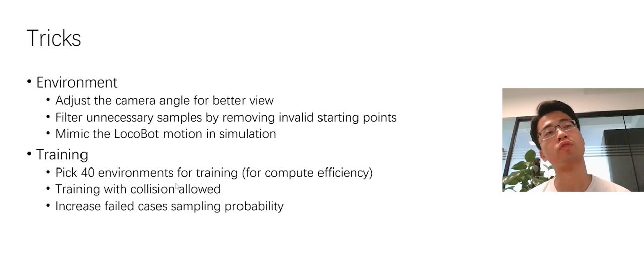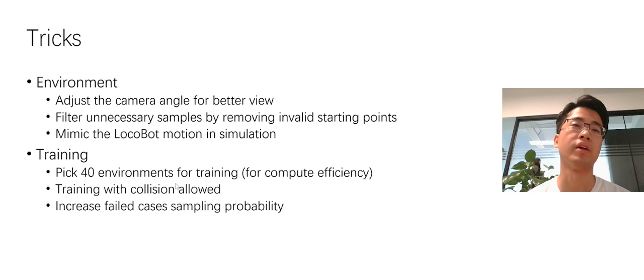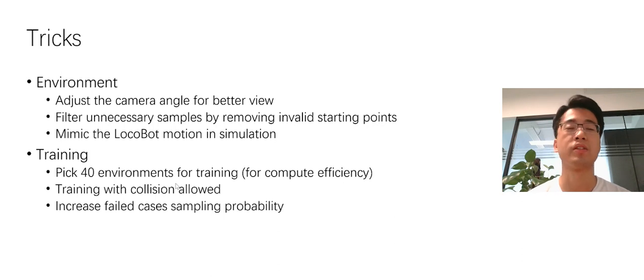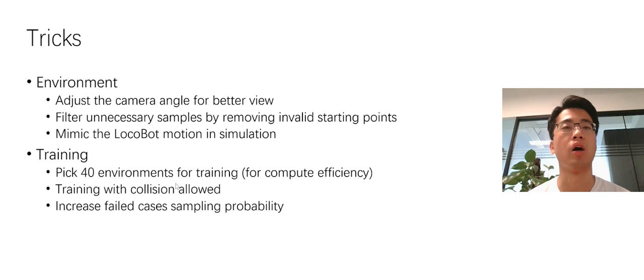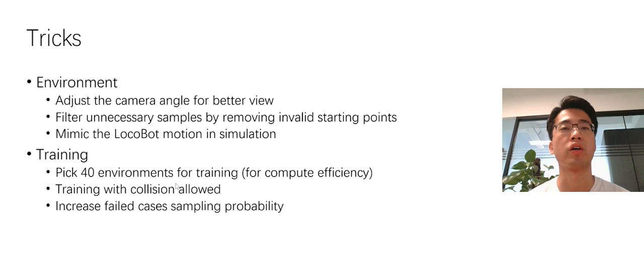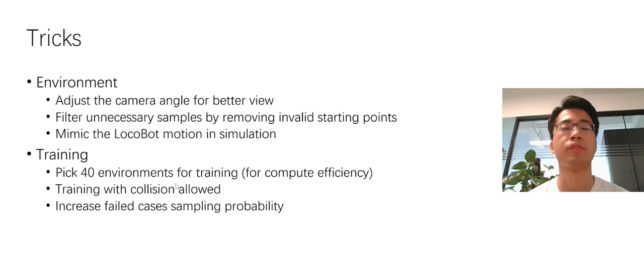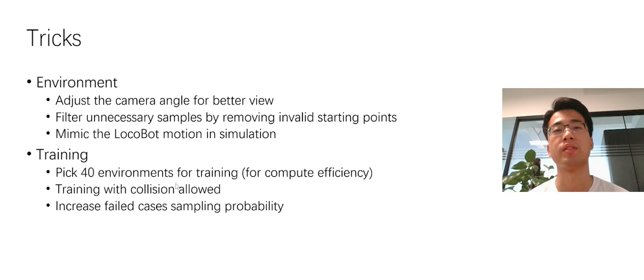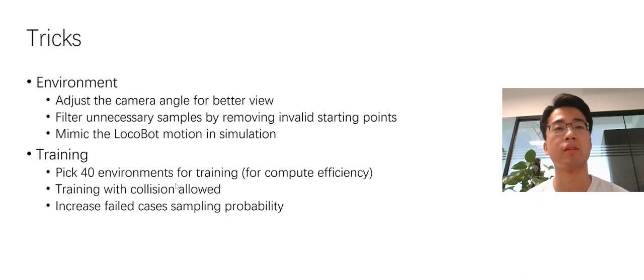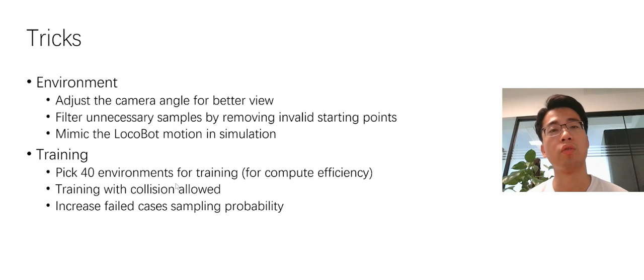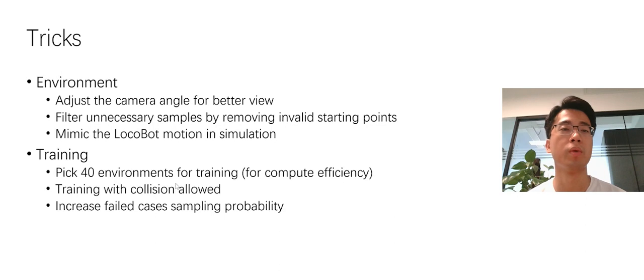We use a few tricks in the competition. For environments, we found that the horizontal camera will lose some information, especially for the objects close to the robot. So after communication with the organizer, the camera angle is adjusted towards the ground. We also filter unnecessary samples, for example, by removing invalid starting points. We do this by using a cylinder to select the starting point. We also try to make the LocoBot motion in simulation closer to the motion in real world. For example, we mimic the robot shaking in simulation.